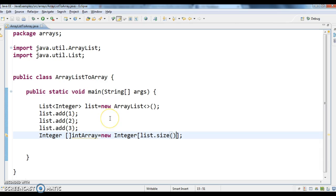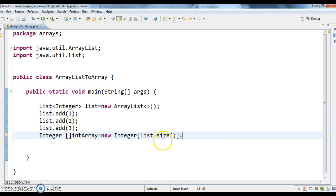Why? Because I am converting this list to array, so the size of the list should be equal to the size of the array. That is the reason I am giving new Integer[list.size()]. So in order to convert that to array,